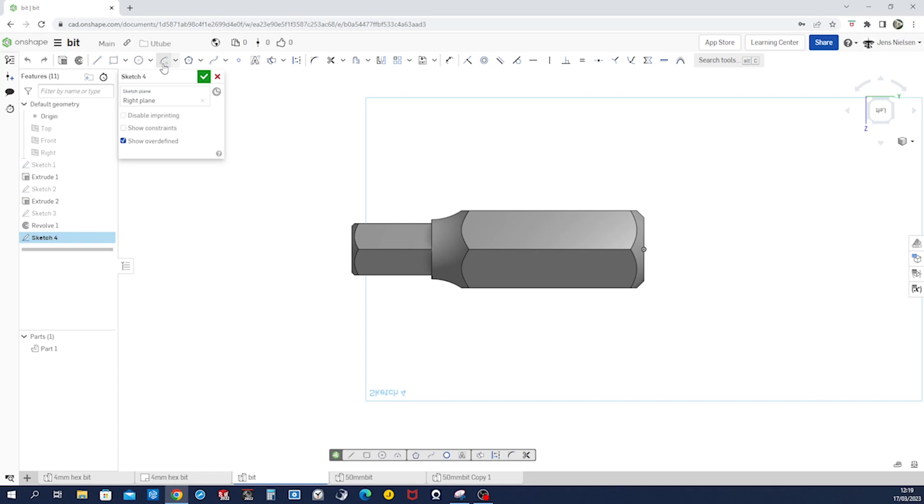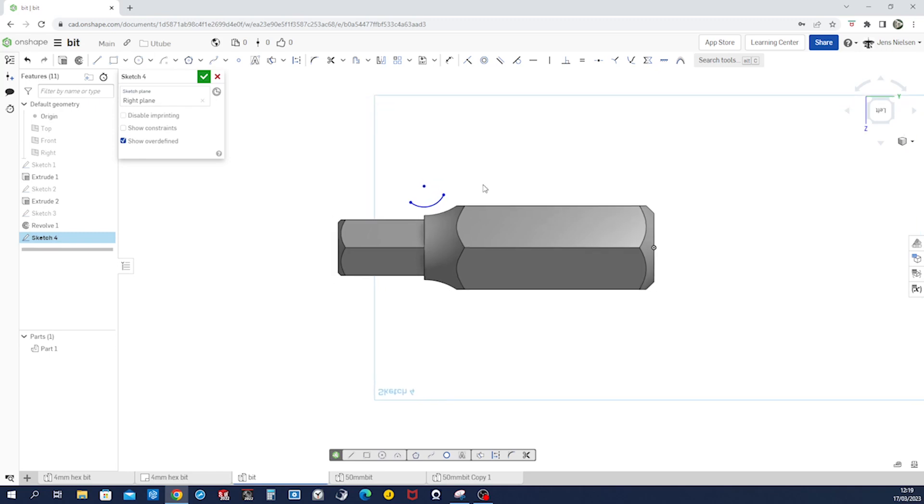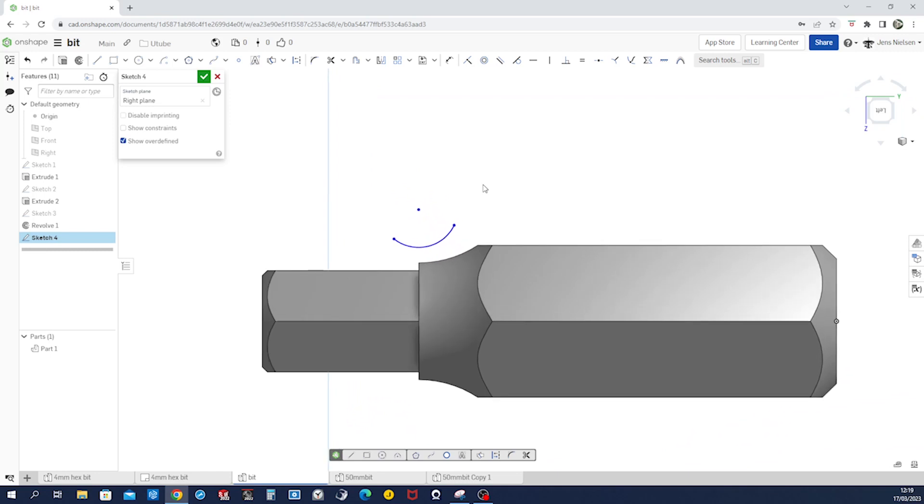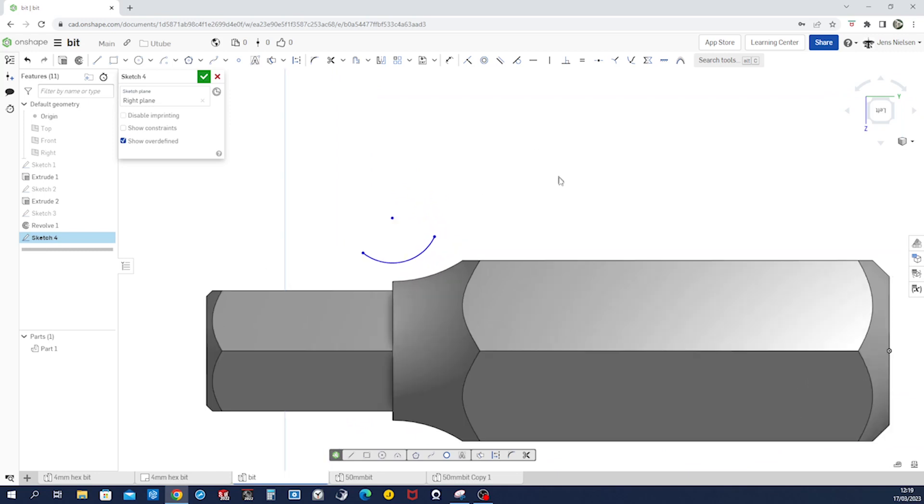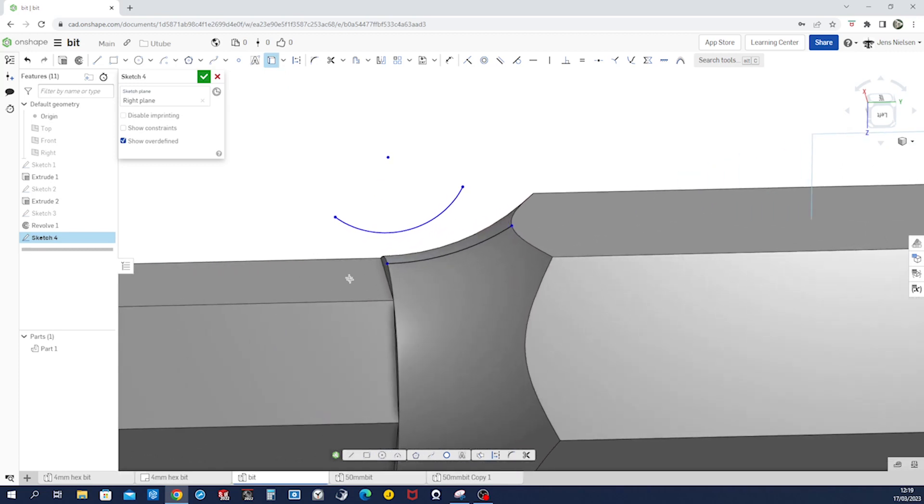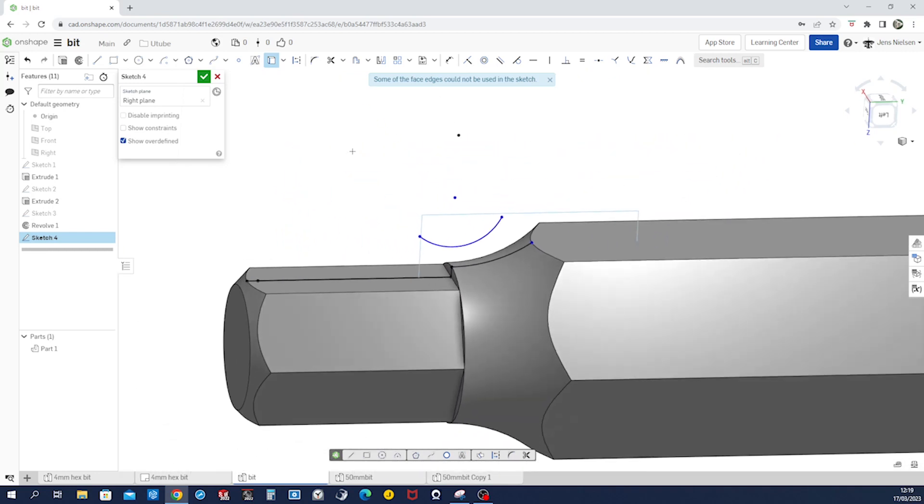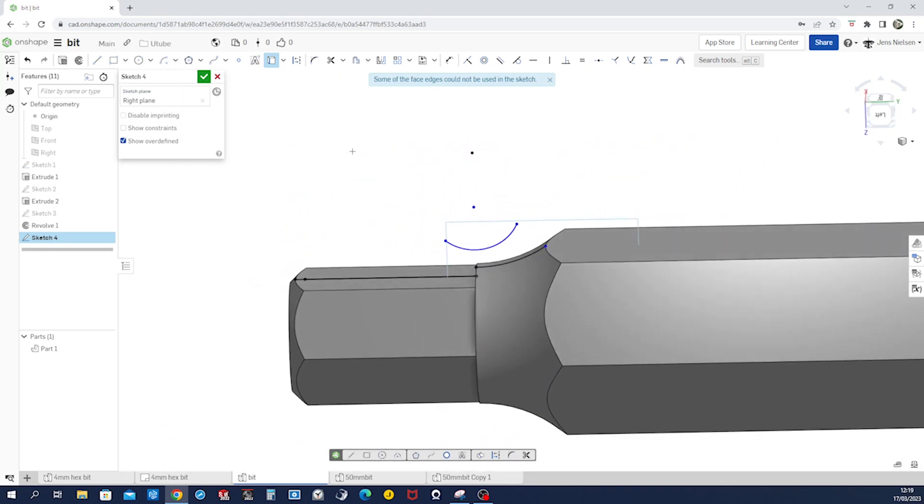And again, take that center point arc over here. I'll first just draw it like that. And now project some edges, I'll use u as a shortcut on that face, on that one, and on that one.